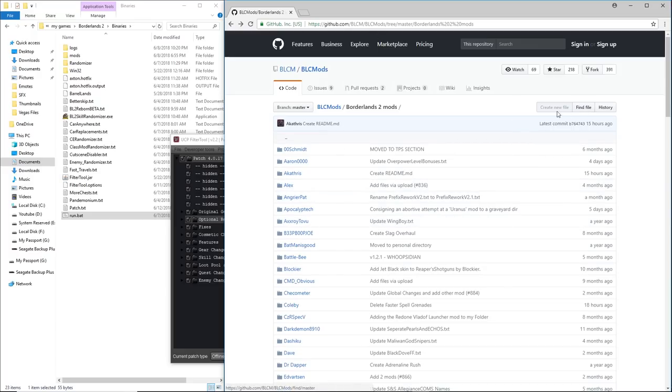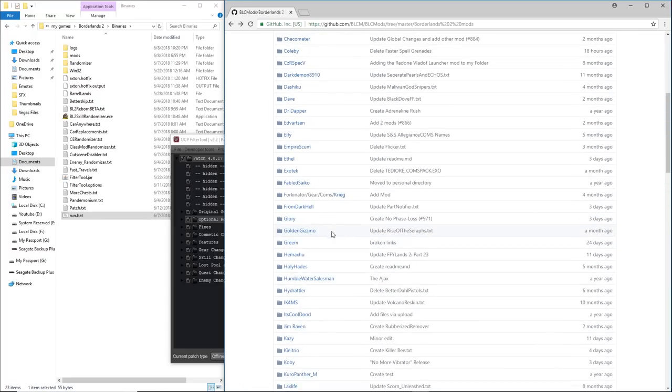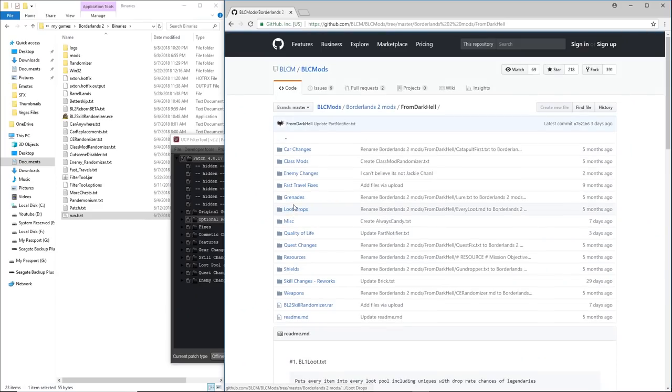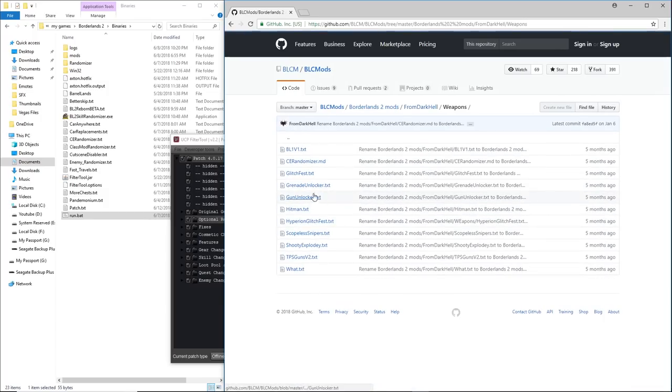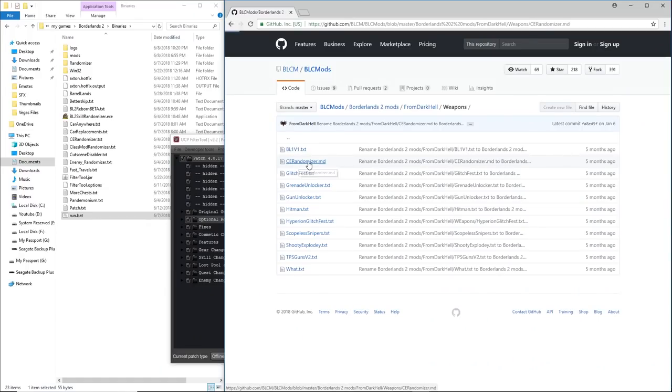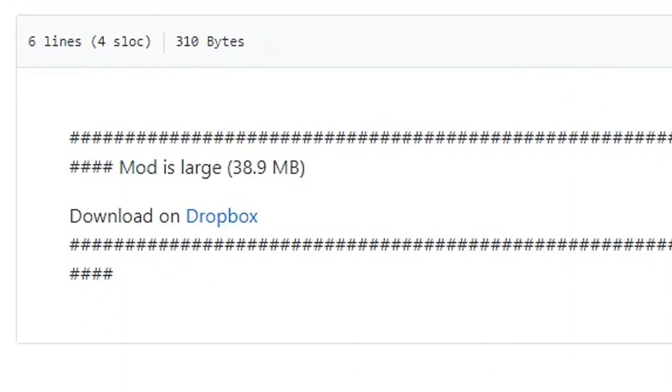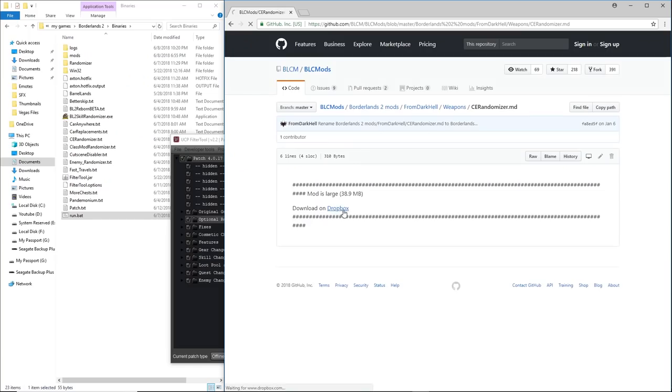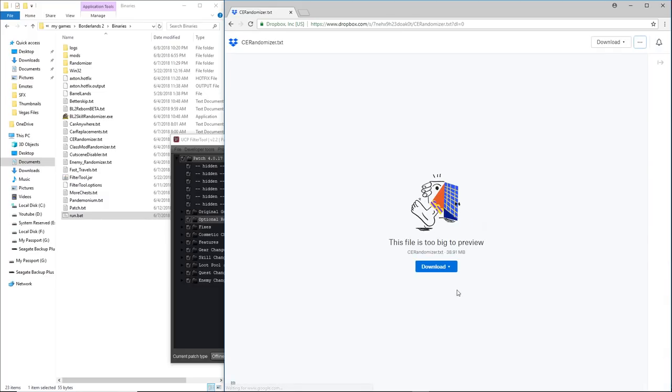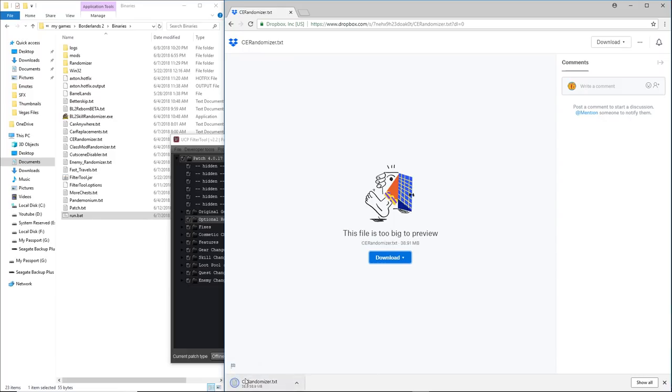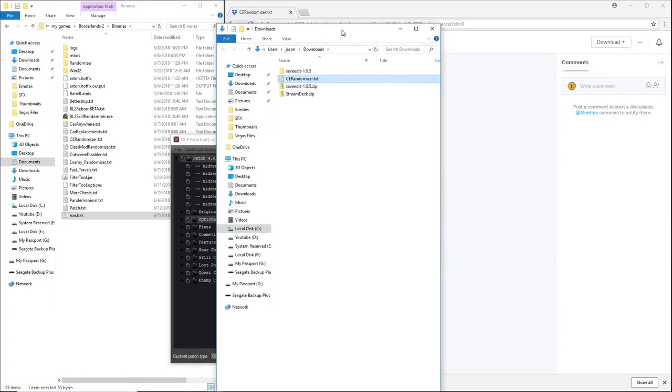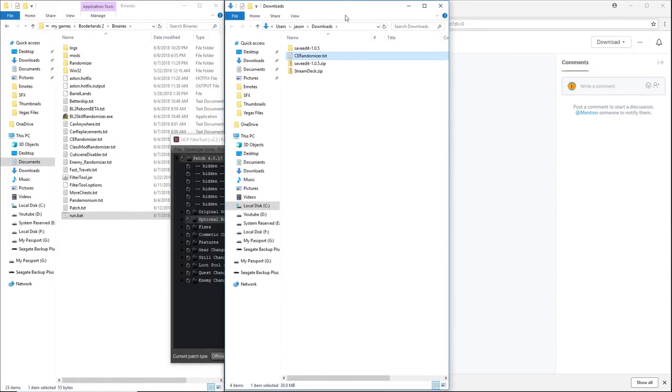Most of the mods that I use are by a user named FromDarkHill. FromDarkHill is responsible for the weapon randomizer, which is the CE randomizer. So what we're going to do is we're going to click on that. Now this one is one of the few that is too large to go right here on the GitHub, so you actually have to go to the Dropbox to get it. So just follow the steps that I'm doing. You just click the link. Then when you hit download, you choose direct download. And if your computer is like mine, it's going to drop it down here and you just click on the arrow and you choose show in folder.